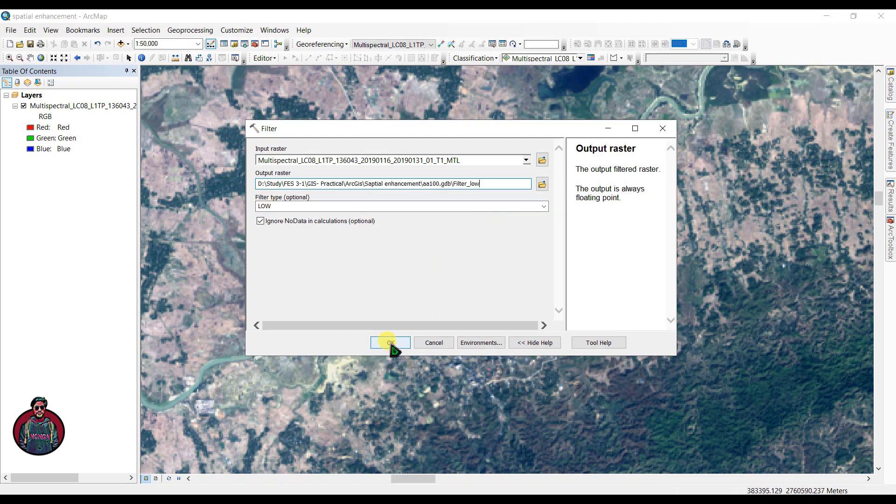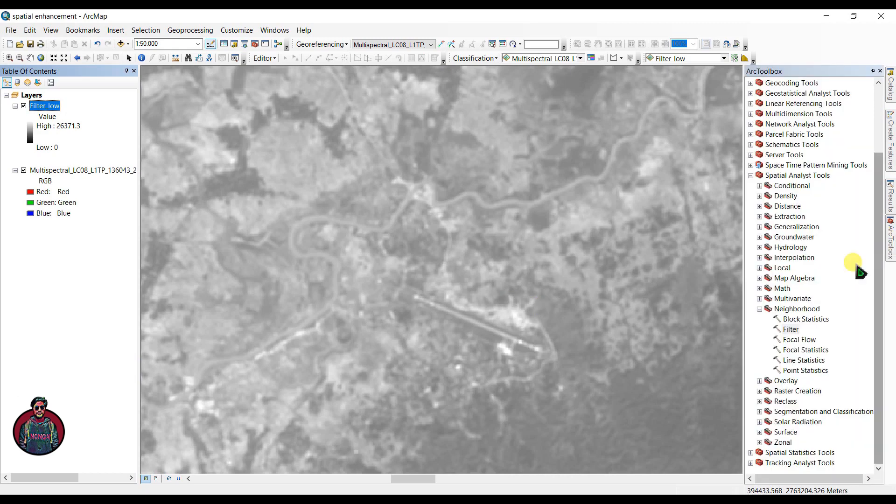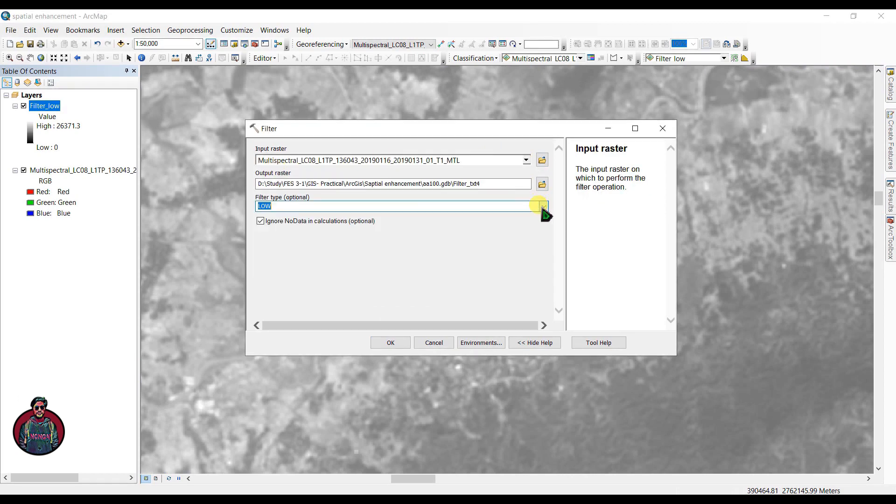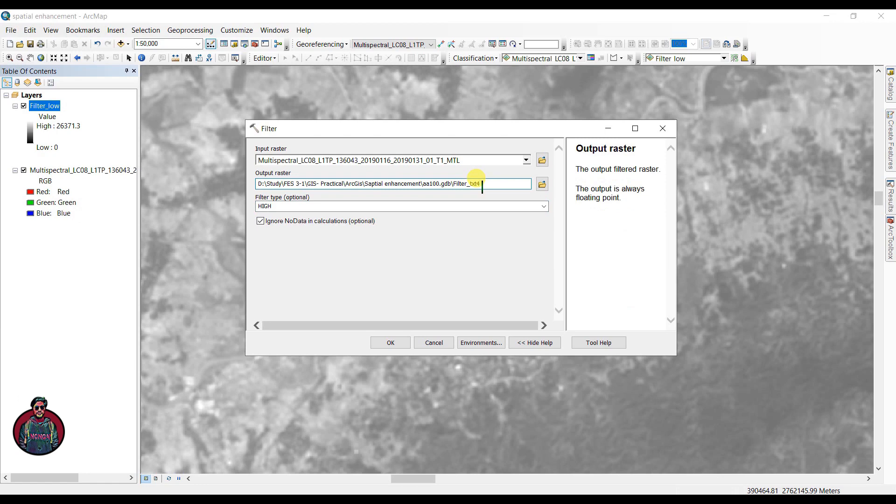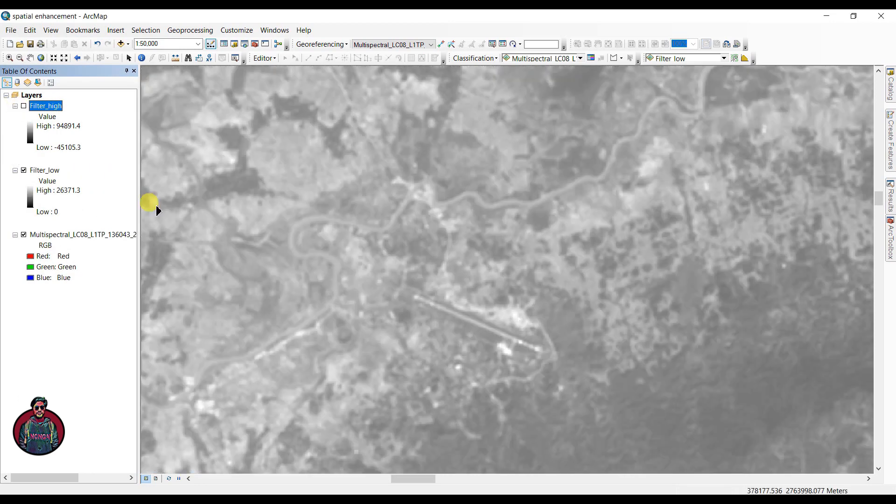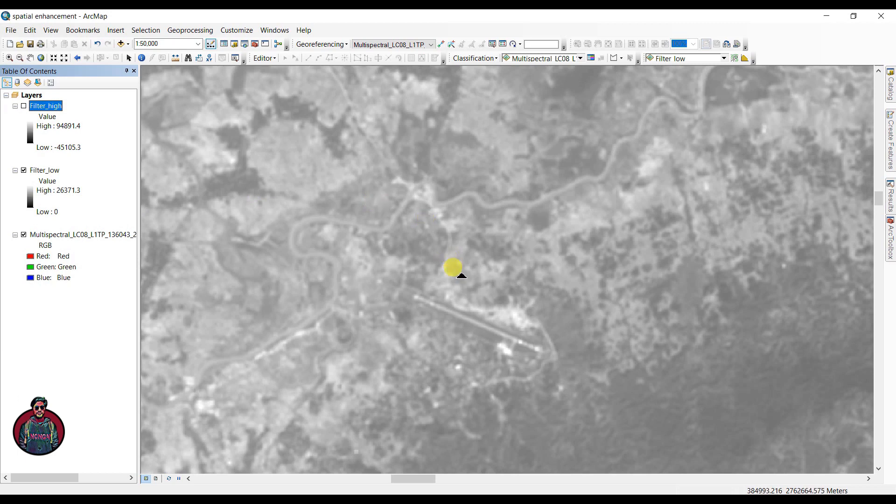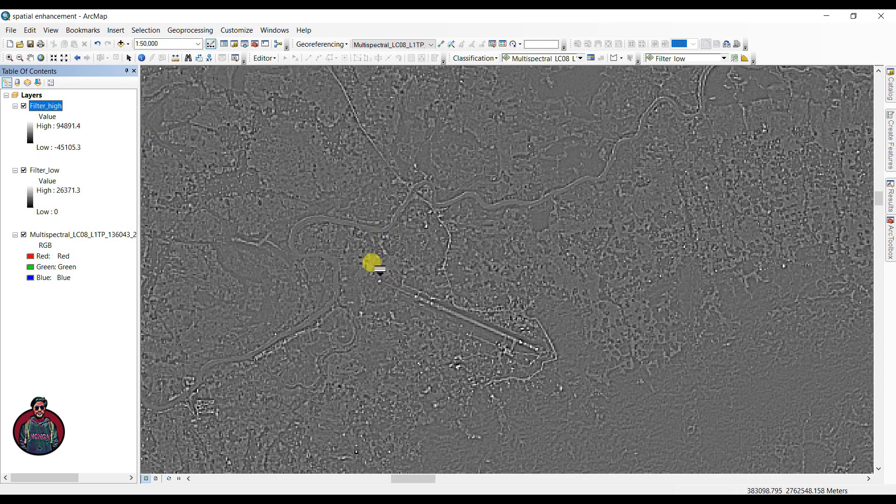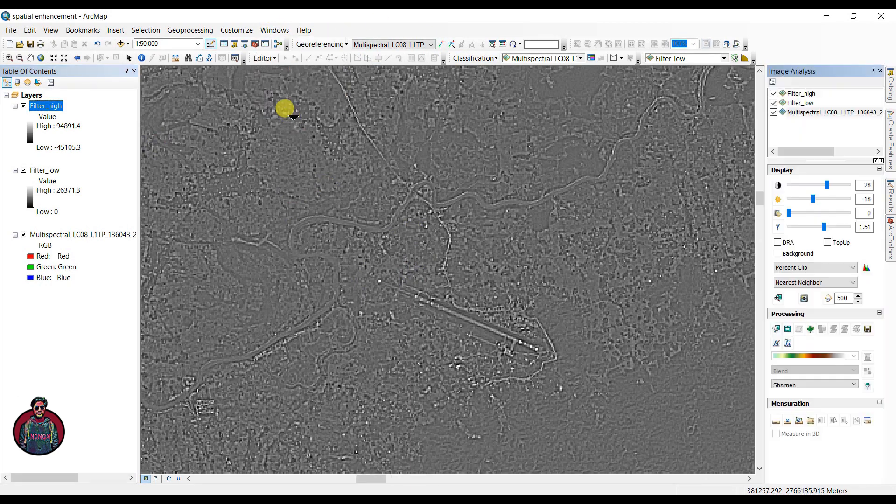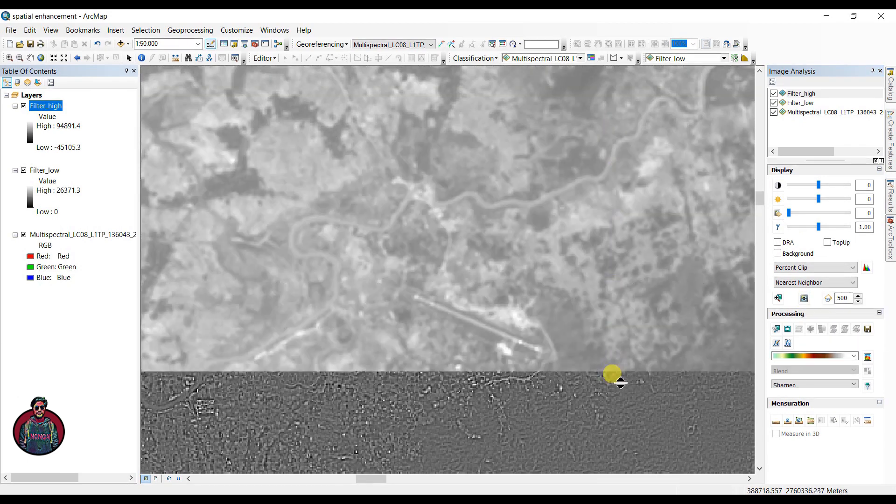Now we are going to see how the high filter works. Select the multispectral Landsat 8 image and select a filter type this time as high. You have to select the output raster name as high and click OK to run the tool. Low pass smooths the edges and the high pass enhances the edges. You can compare them. Go to image analysis, select the swipe layer tool, and now you can compare them easily.